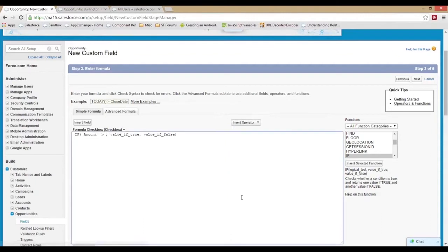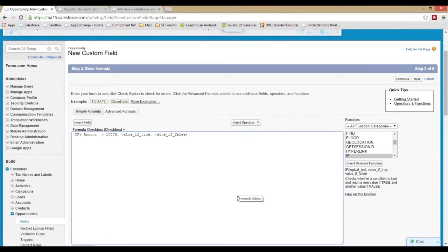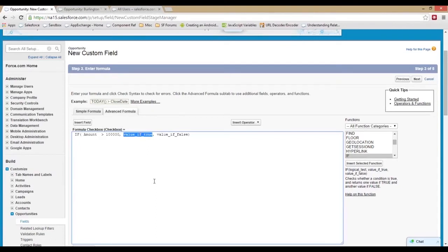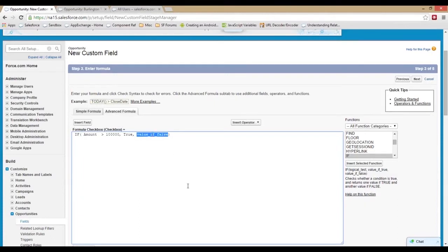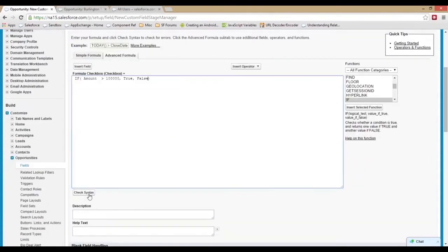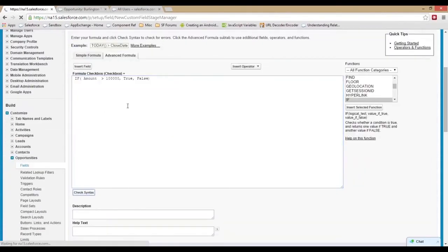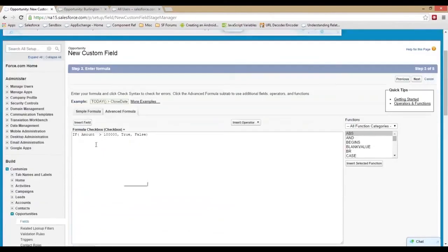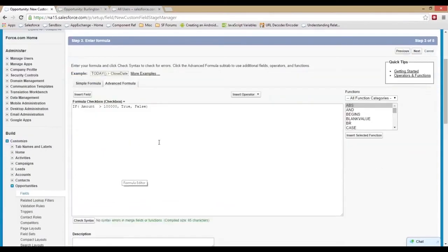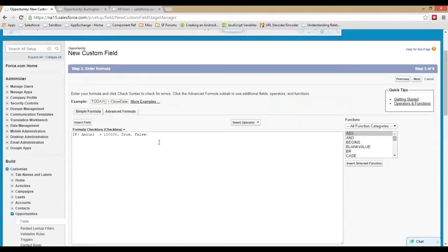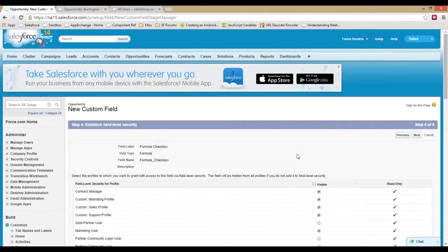So we can go greater than, and with dollar figures we can just put a figure in. So let's put a hundred thousand dollars. If it's greater than a hundred thousand dollars, let's make this true. If it's not greater than a hundred thousand dollars we'll make it false. That's a very simple IF statement.